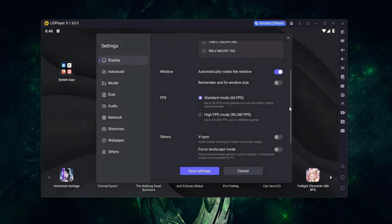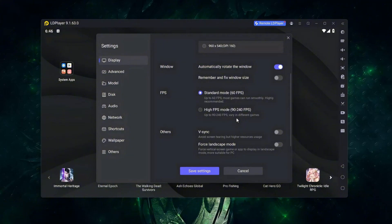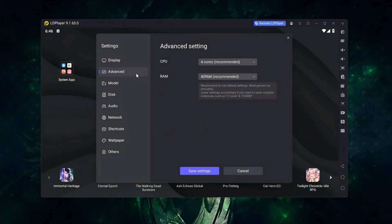Make sure you enable Standard Mode, which is 60 frames per second, as most games run smoothly there. You can also try High FPS mode, which ranges from 90 to 240 FPS and is mostly used in racing games. Leave VSync unchecked.